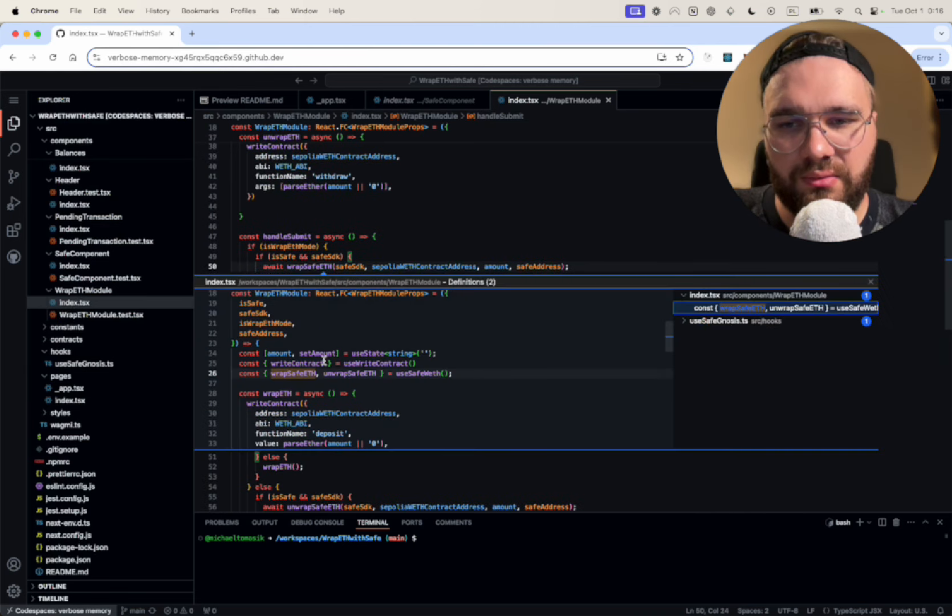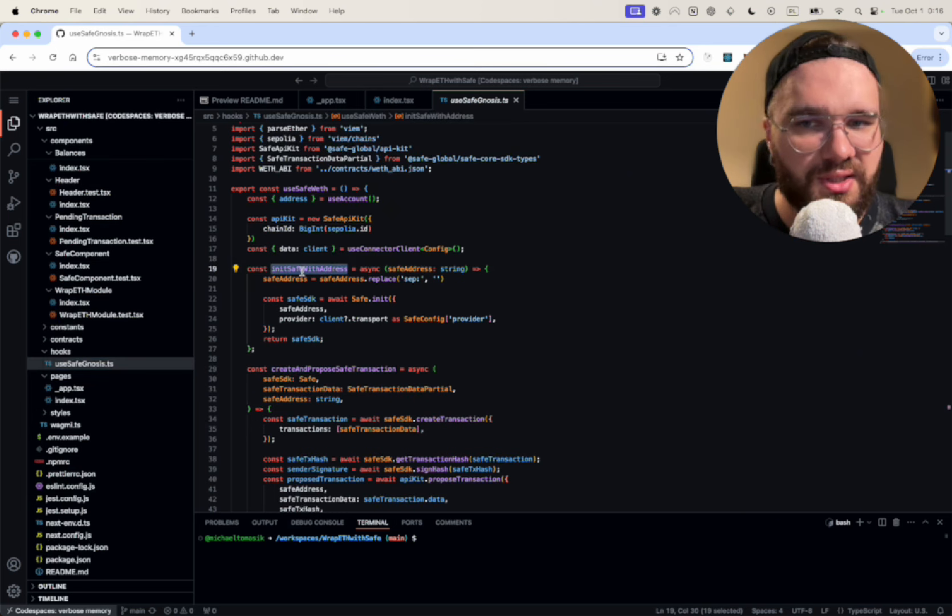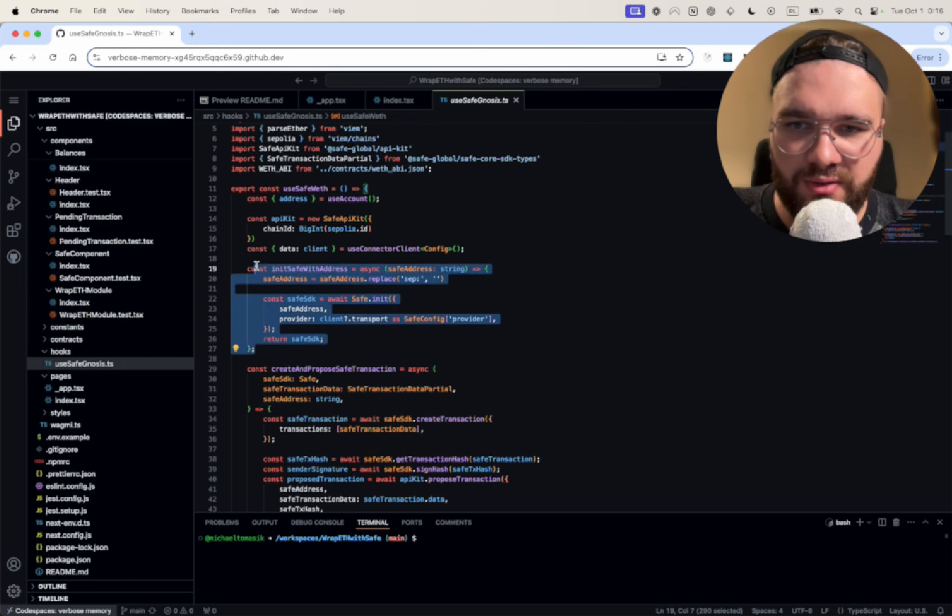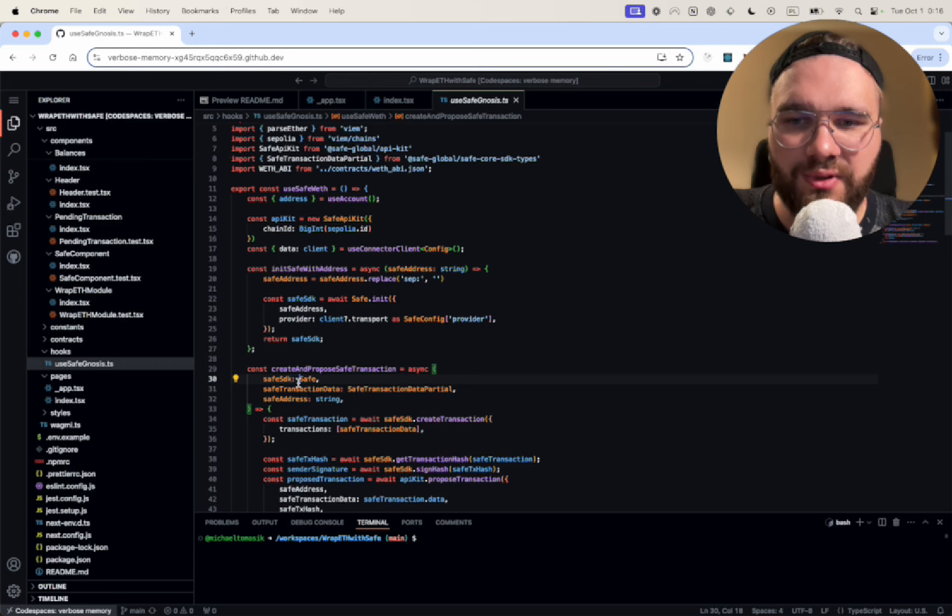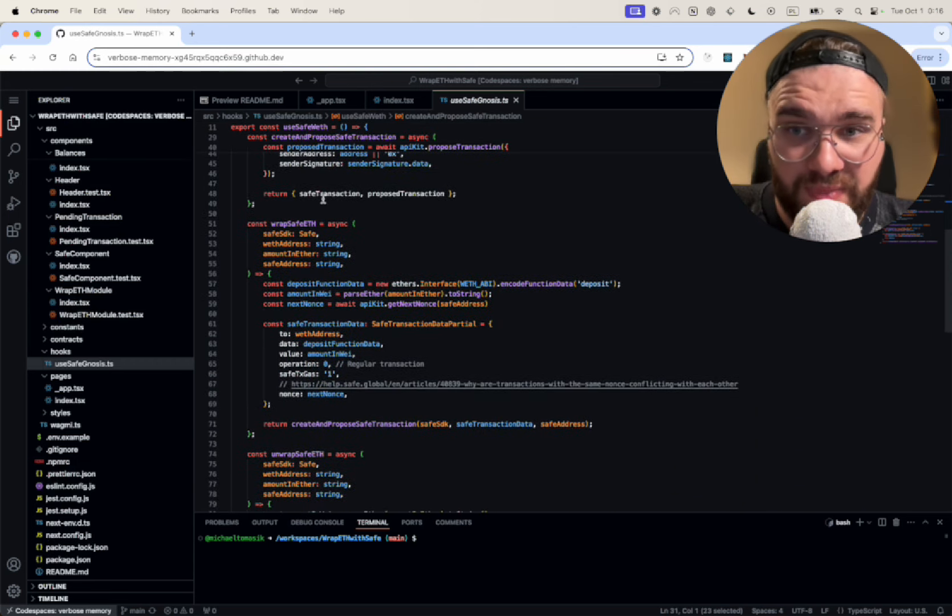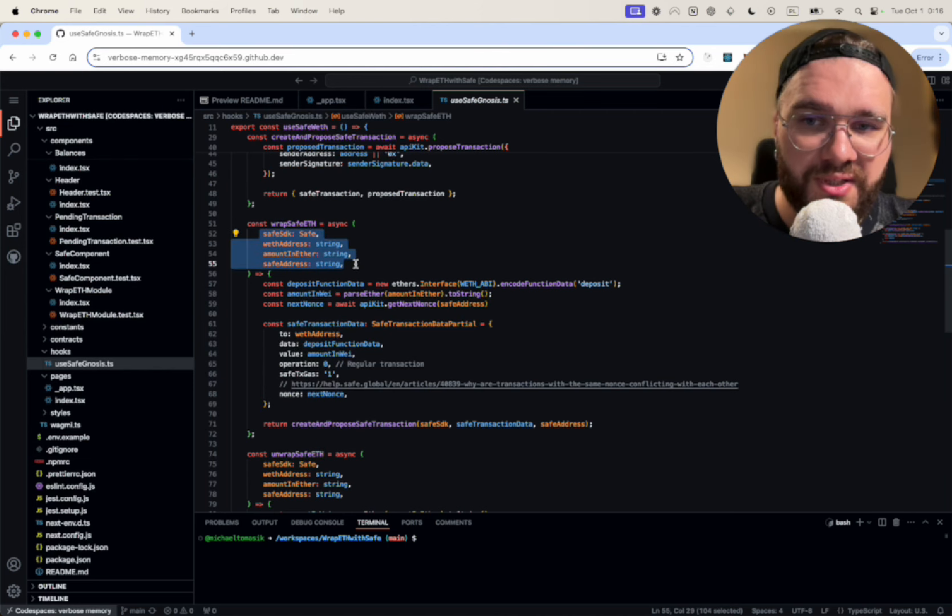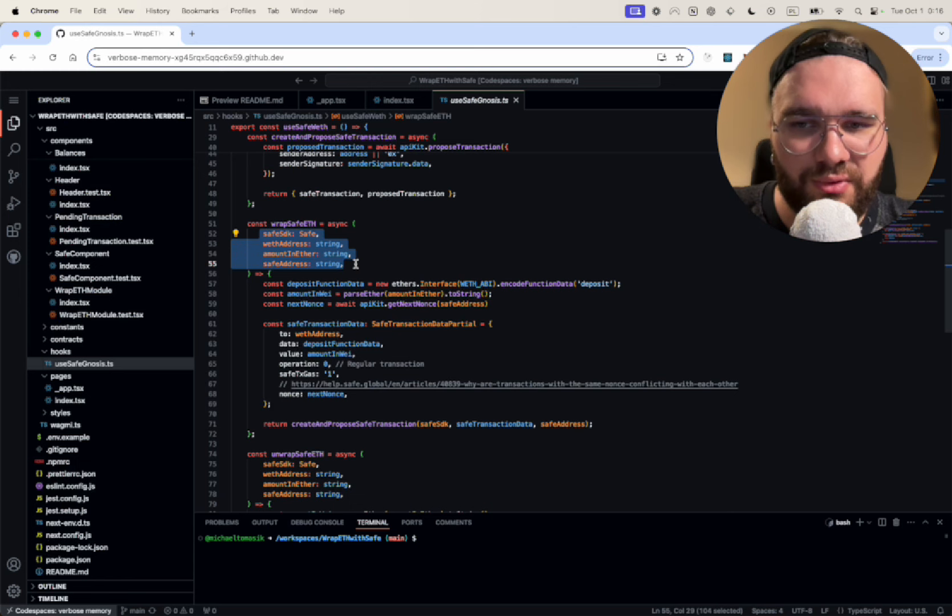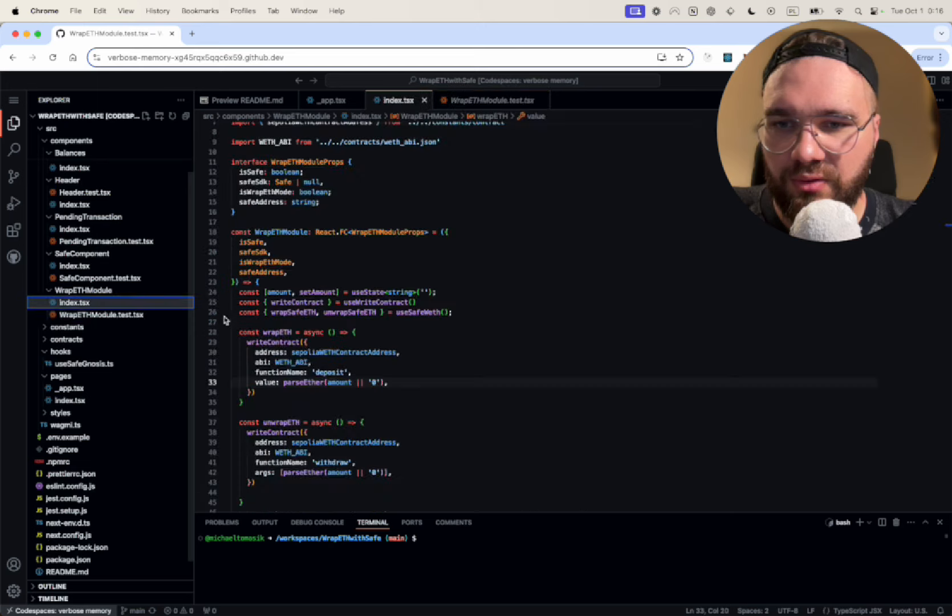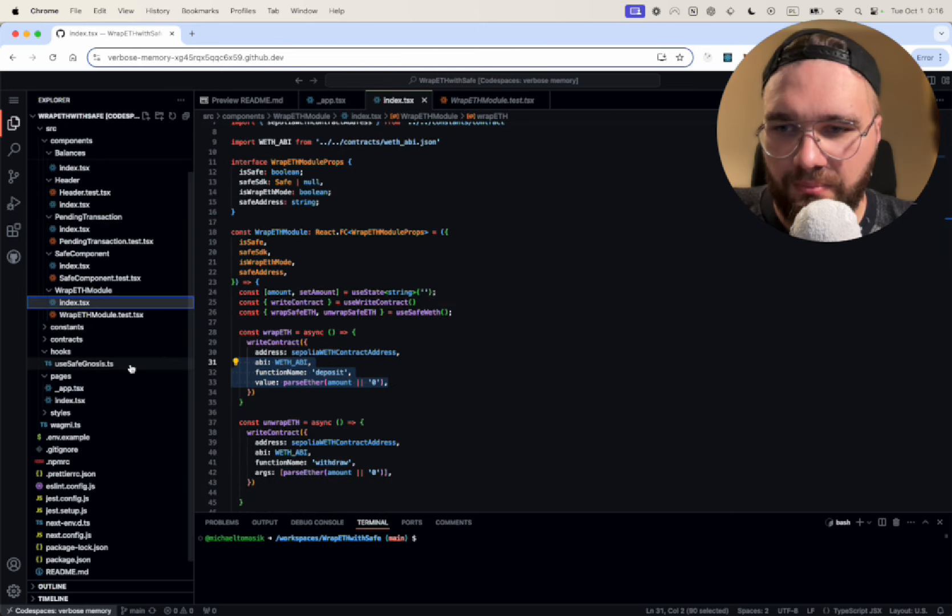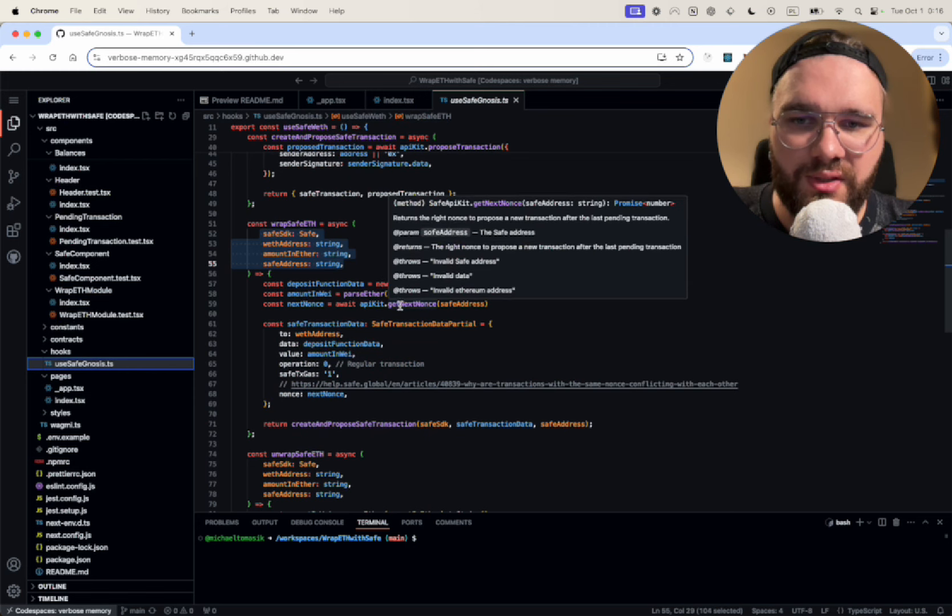I'm going to go deeper into the code. The first method is a Safe with address initialization. So basically initialize the SDK. Now I see here that we could not initialize it inside so we don't have to pass it every time, but that's fine. And let's look at the wrap safe Ethereum. We're passing kind of the same argument as we would do in the regular contract. It's really similar.